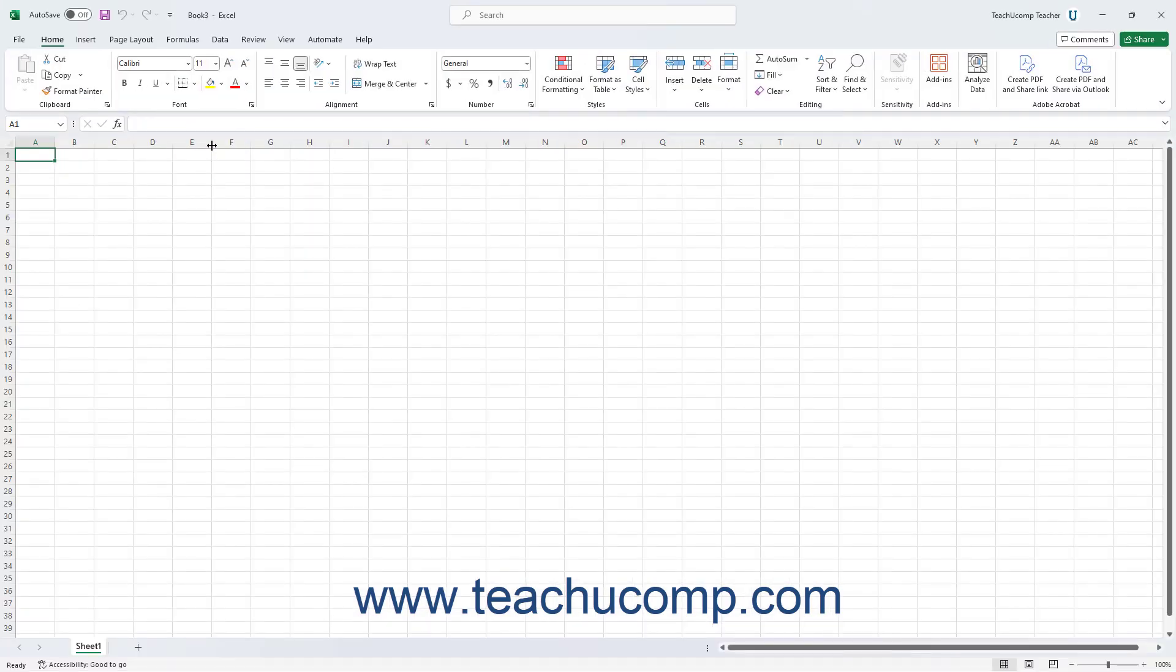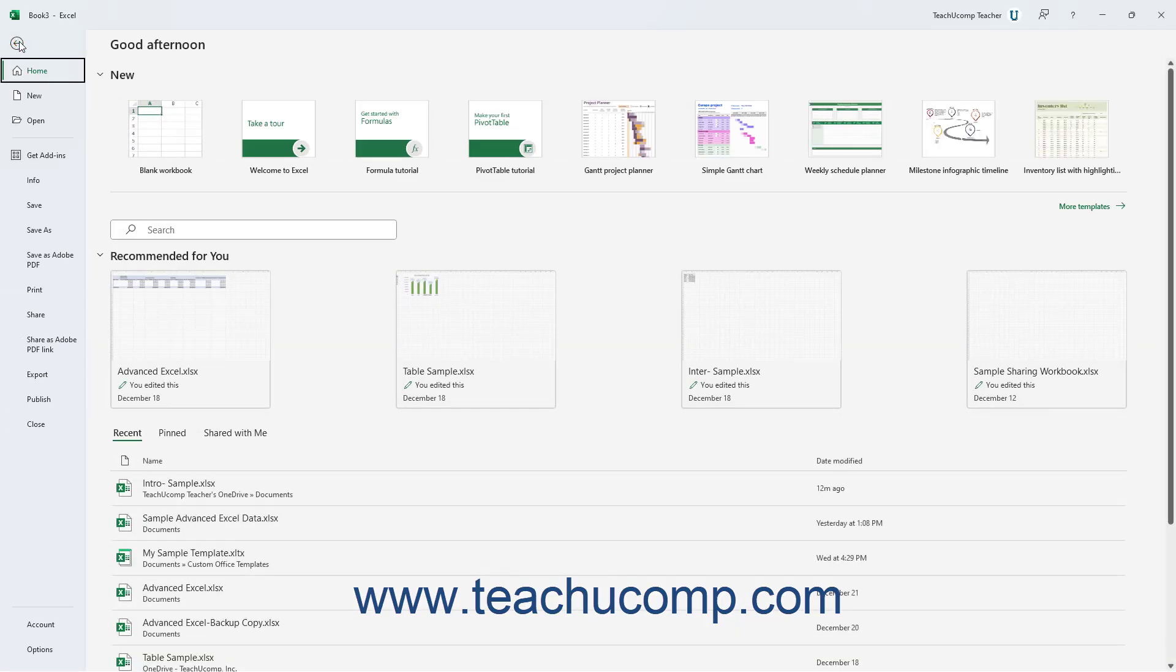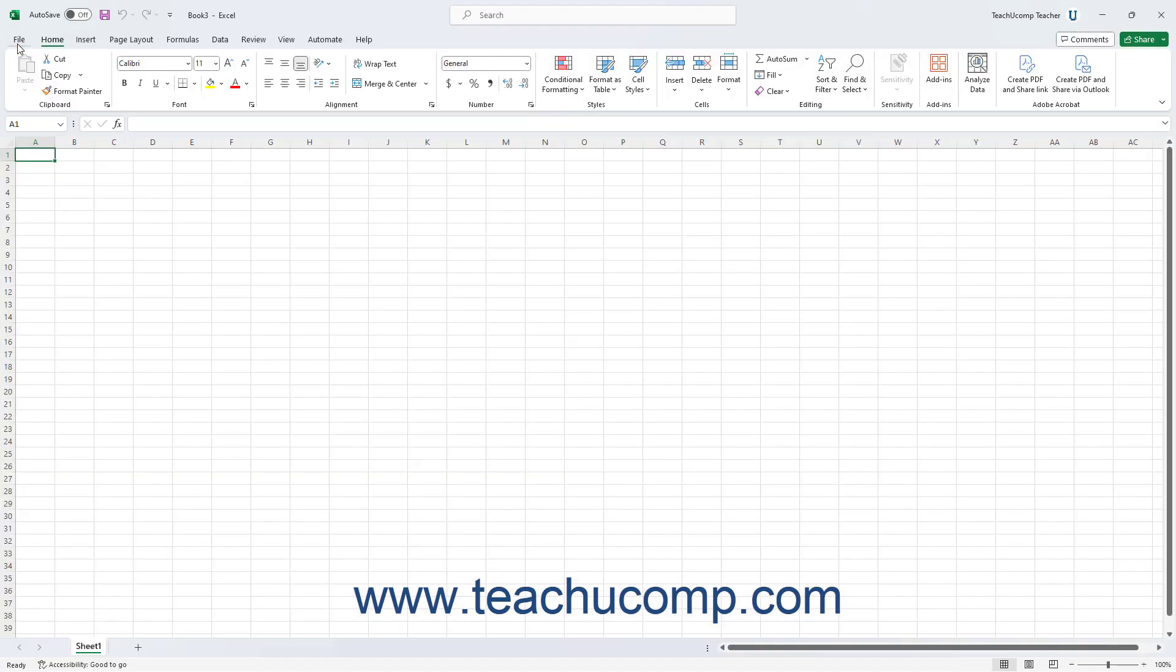After completing a command in the Backstage View, you will then often return to the normal working view of the workbook. However, if you enter the Backstage View and want to exit without selecting a command, click the Back Arrow button in the upper left corner of the Backstage View to return to the normal workbook view.